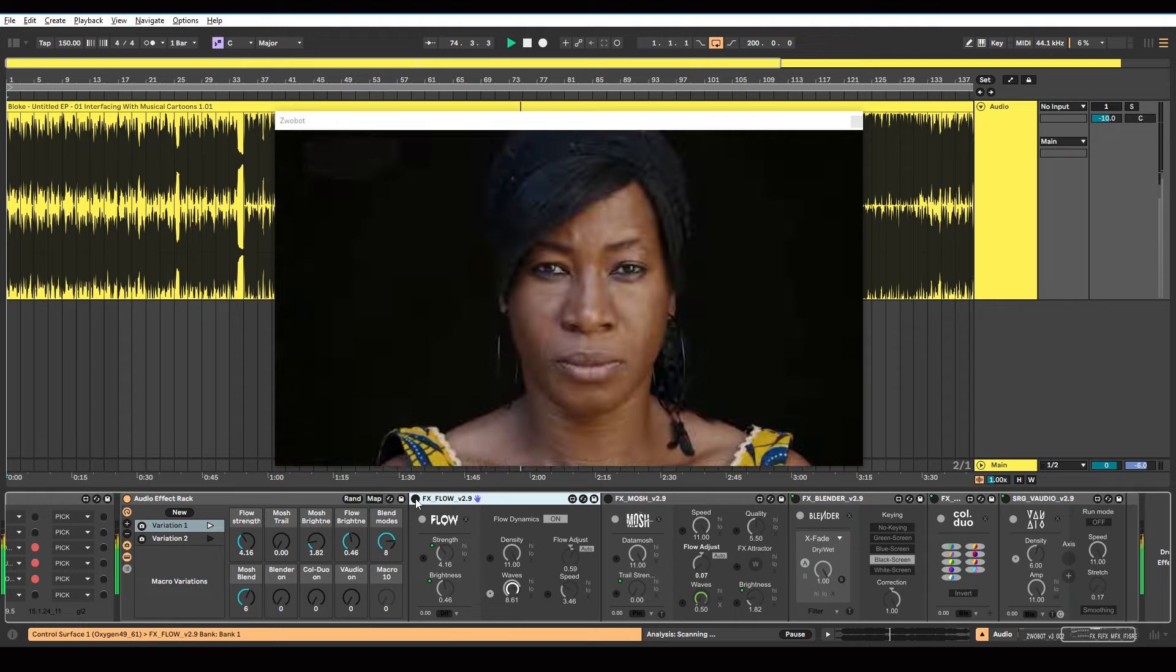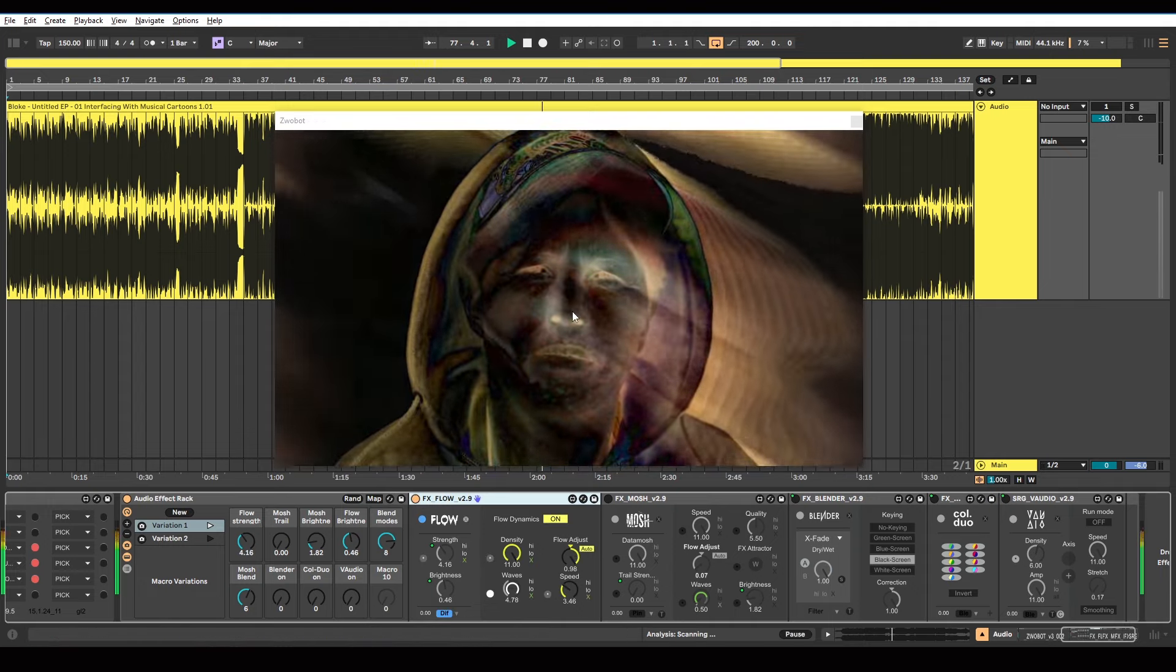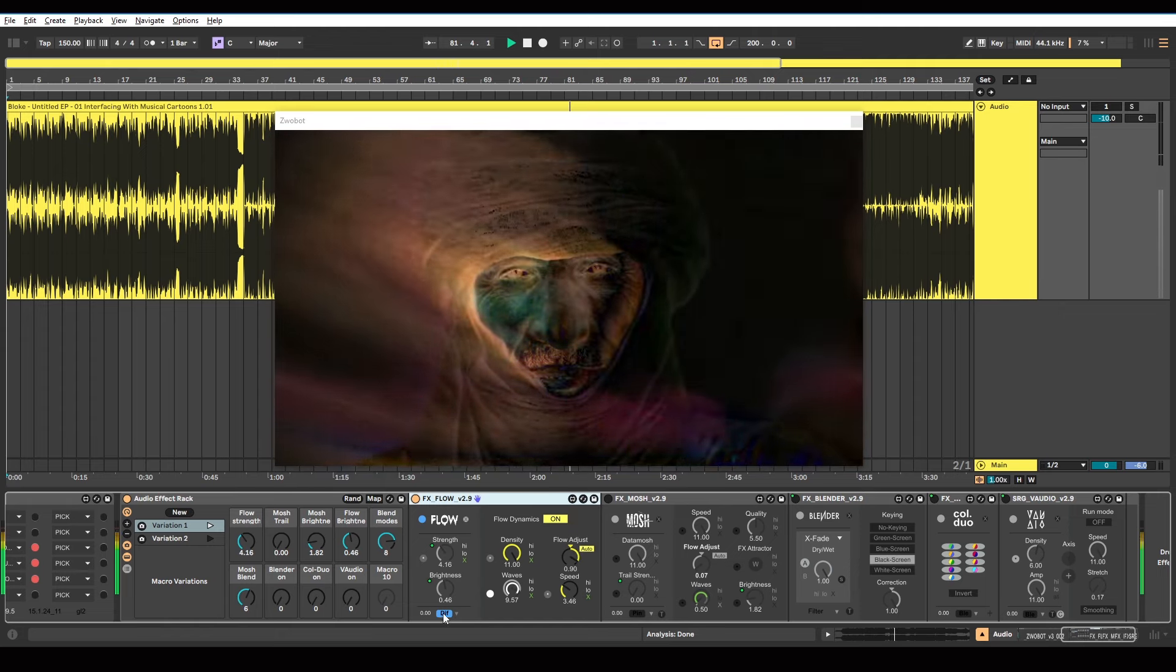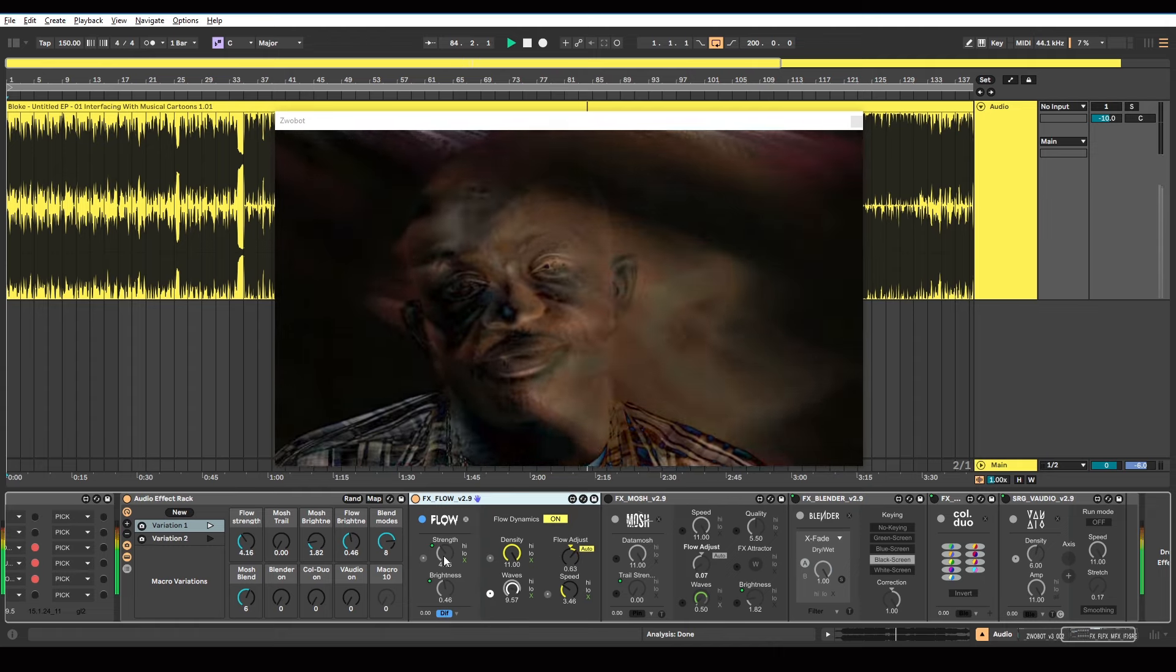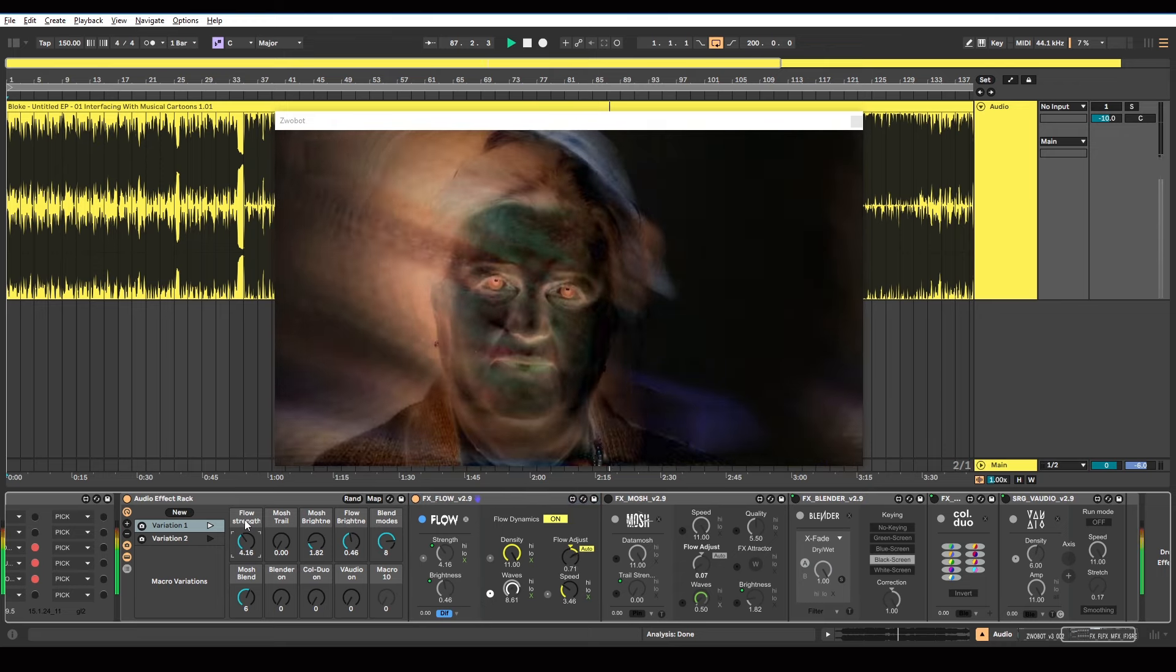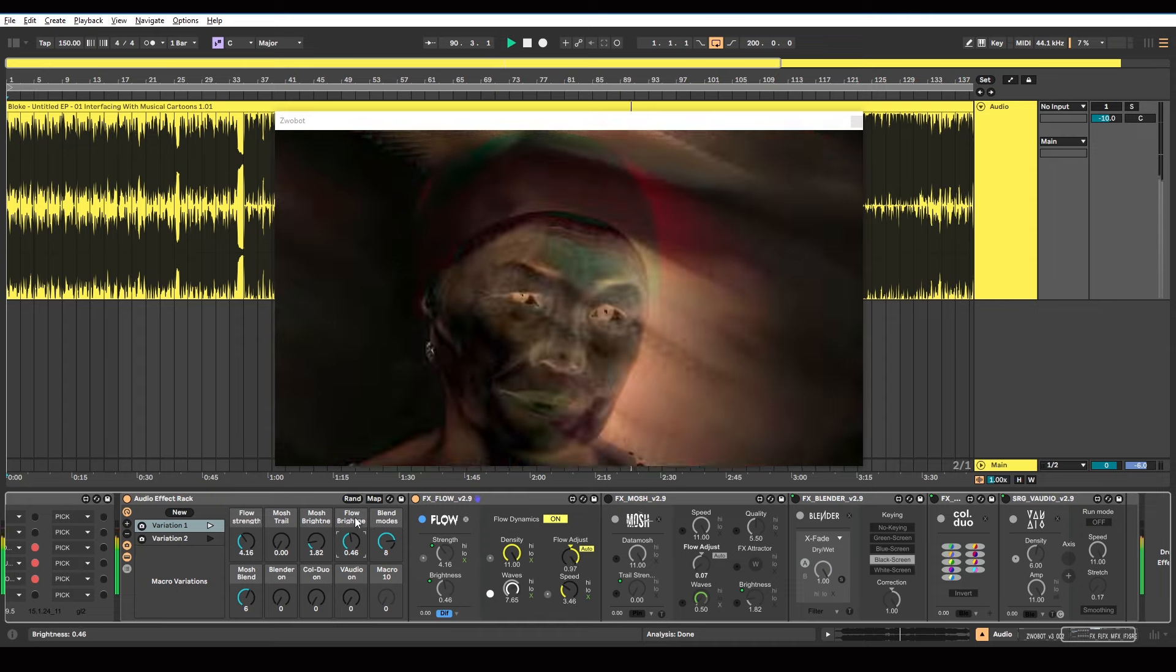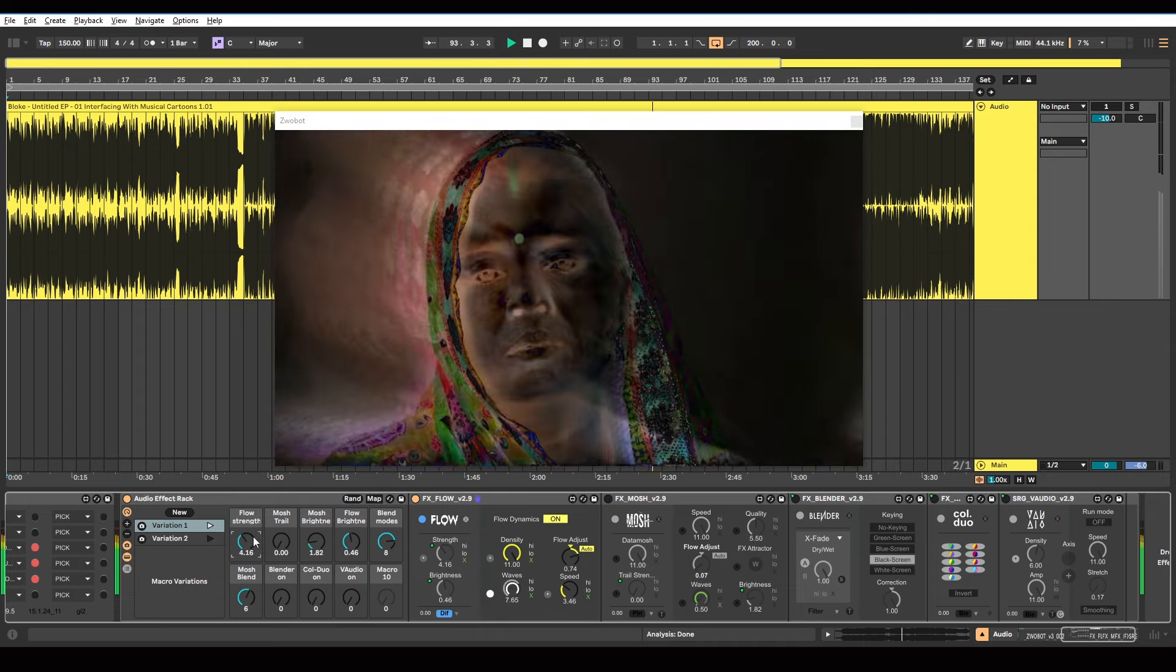I've got this flow device. So if I just switch that on. That is creating the main flow effect. I've got a blend mode here set to difference. And I've got the strength and brightness mapped to these macros here. So flow strength and flow brightness are mapped there. Because I want those two settings to change when I switch on these other devices.